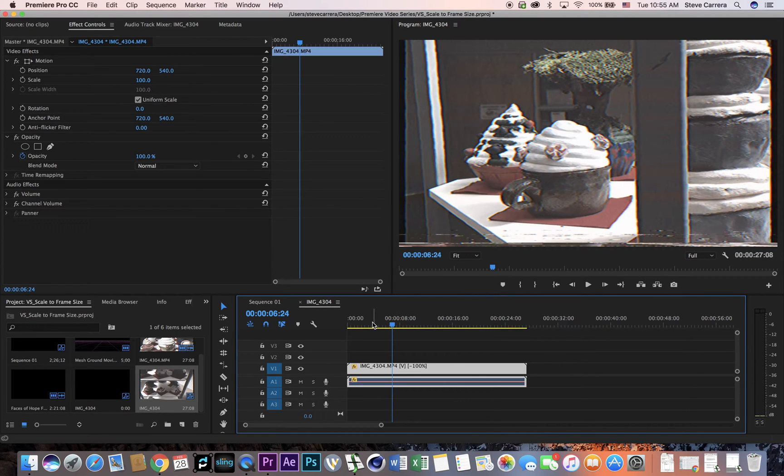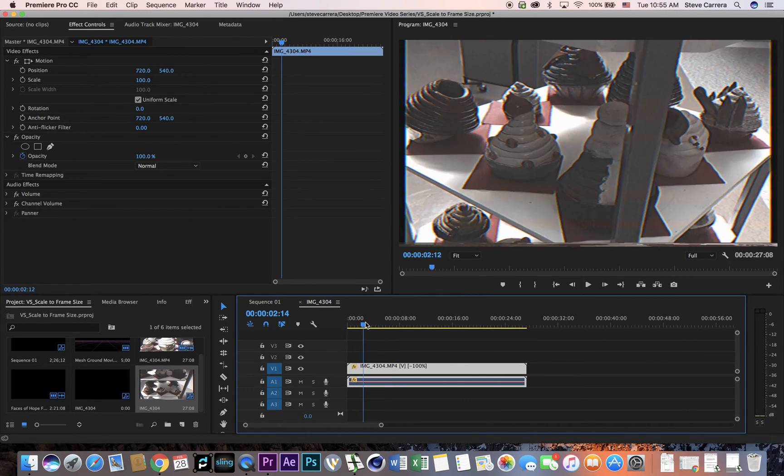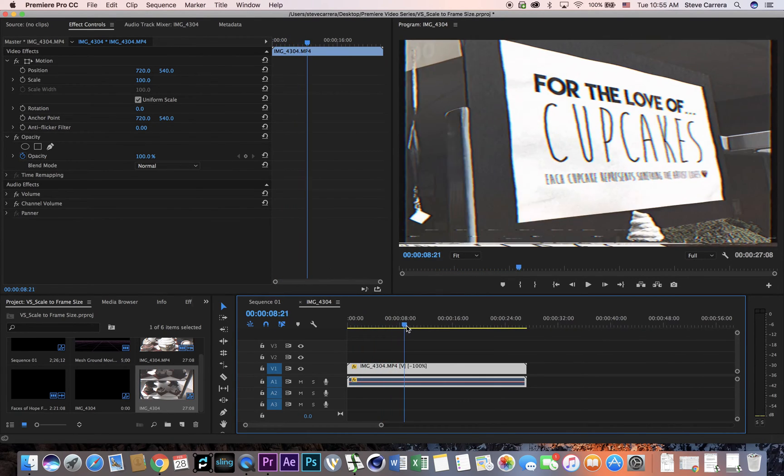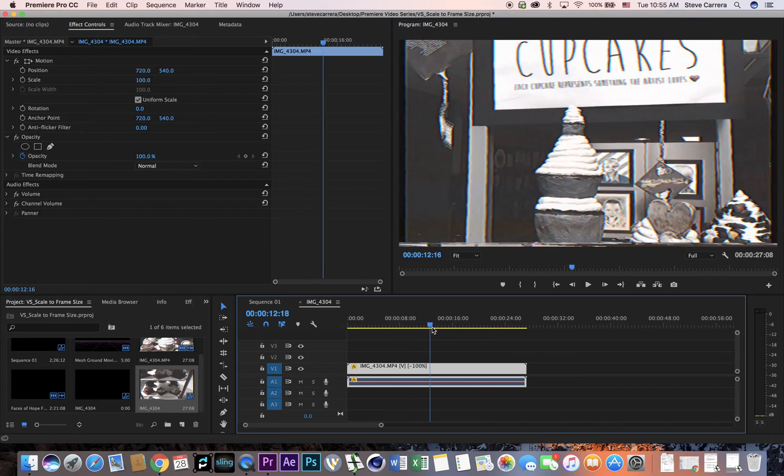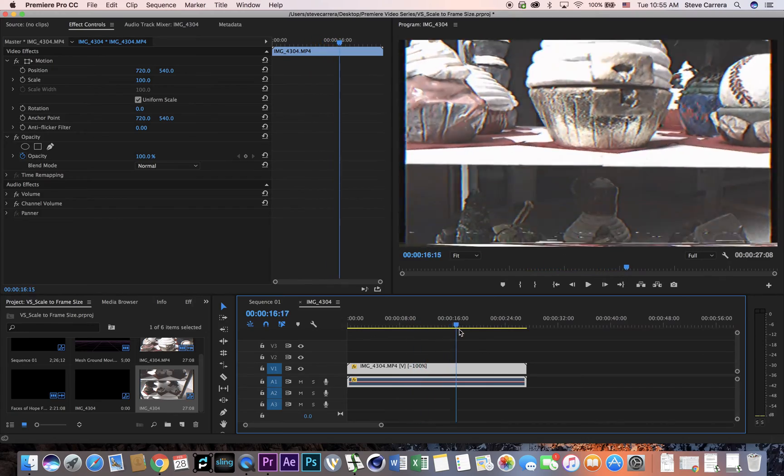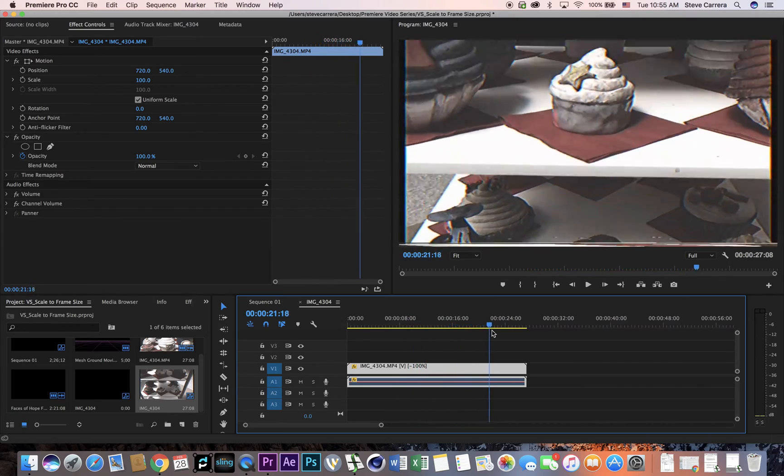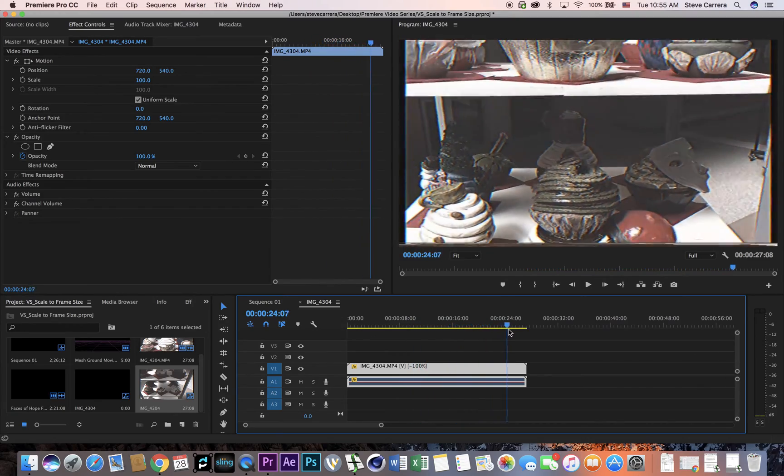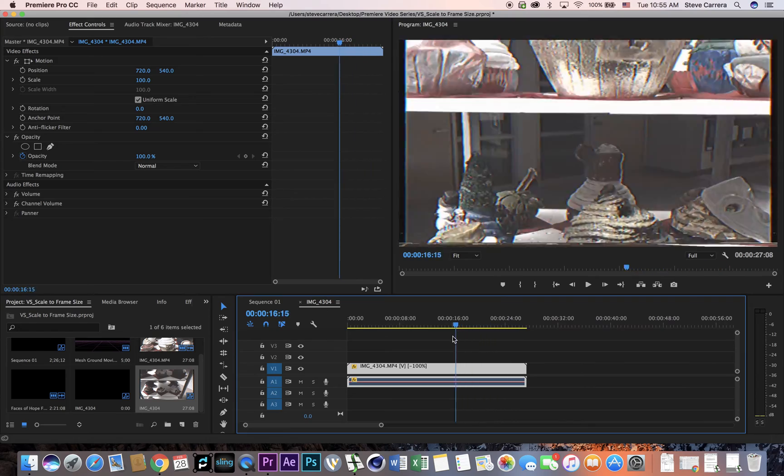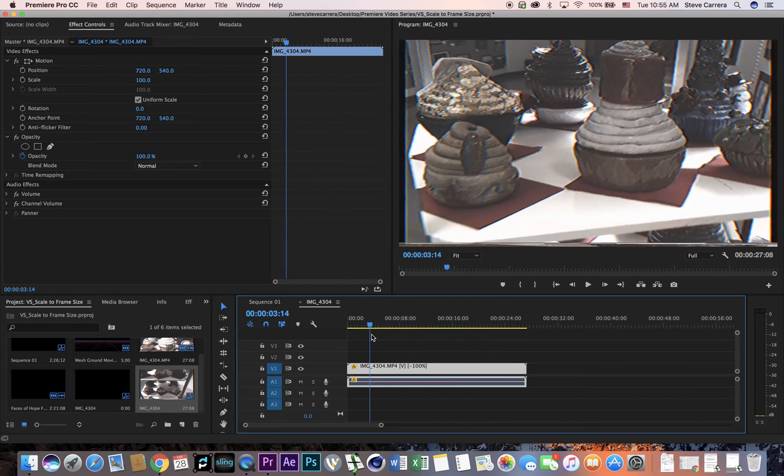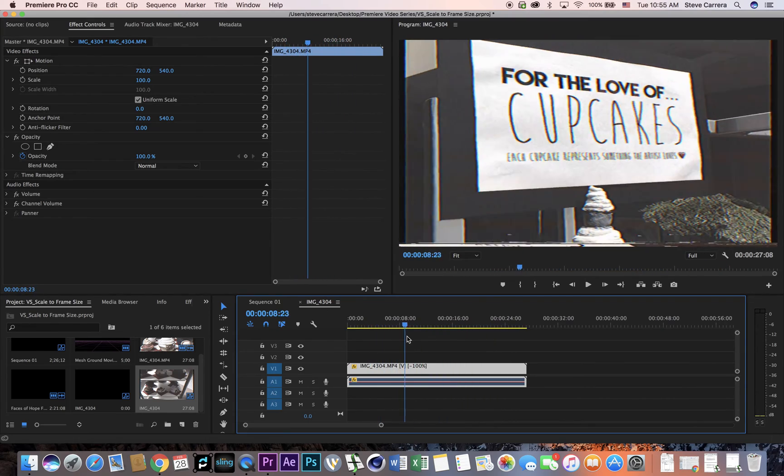Alright, and then now the clip is reversed, and that's it.